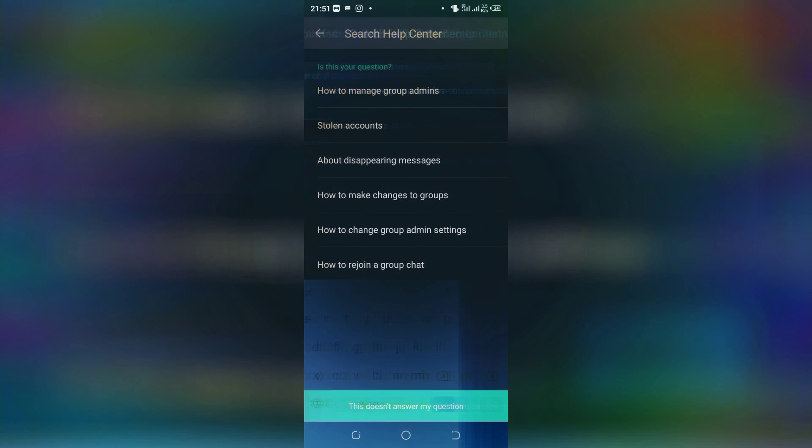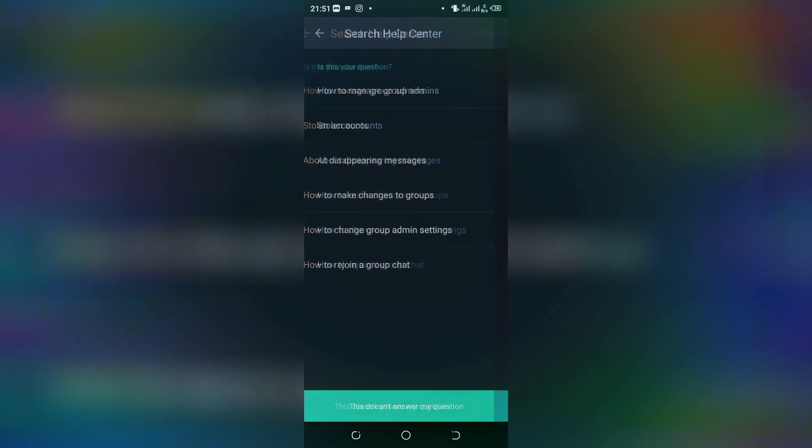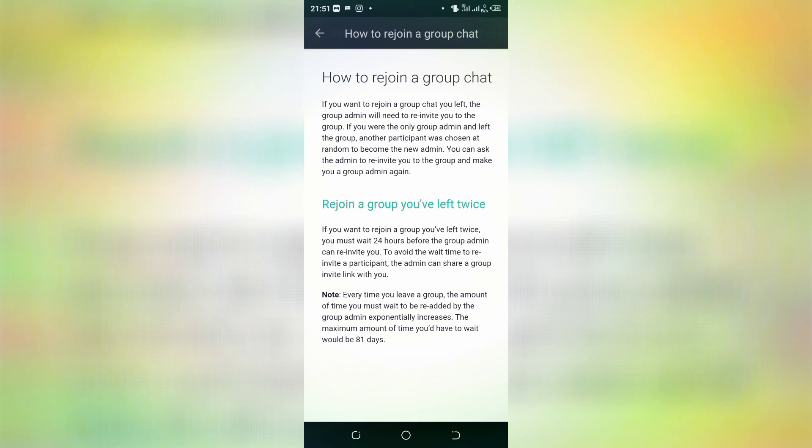So after this, they will give you these questions. The last one here, how to rejoin a group chat, you press here and they will tell you how to rejoin the group chat. As you can see here, if you want to rejoin a group chat you left.